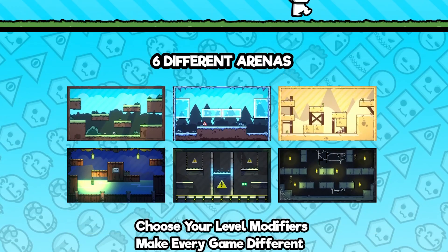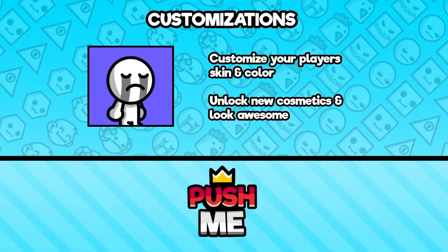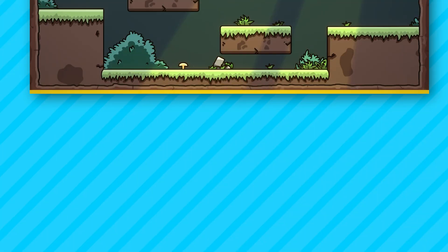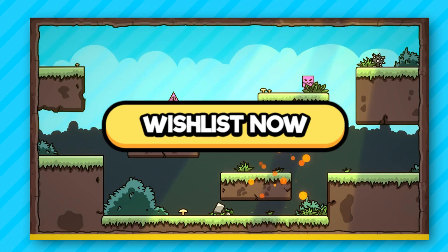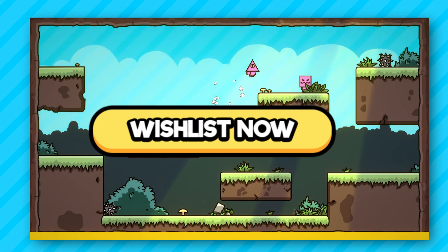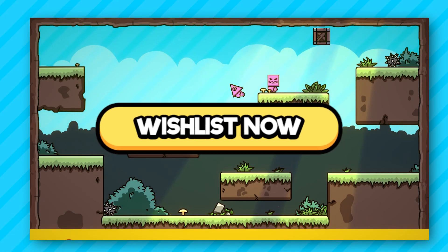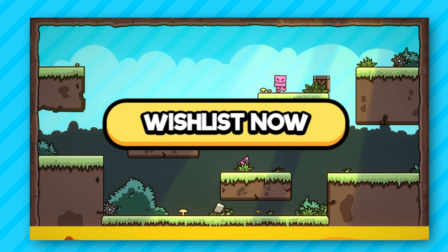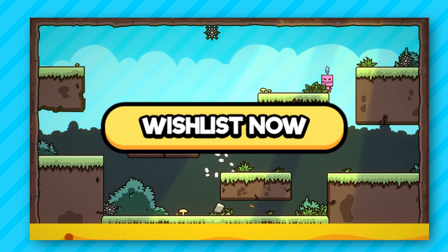So, you can visit the website at pushmegame.com. Now please go wishlist the game, it really helps us out and it's going to be like 3 bucks, which is cheap. There's a link down below for that. Thank you.